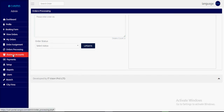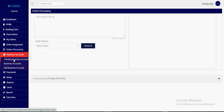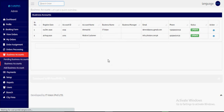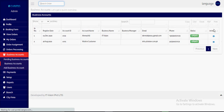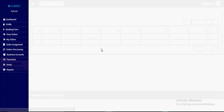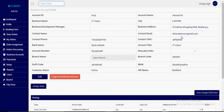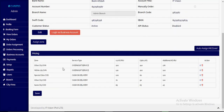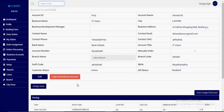From business accounts, you can see pending and approved business accounts. You can review accounts, get information, update pricing, and configure zones on a customer-by-customer basis.